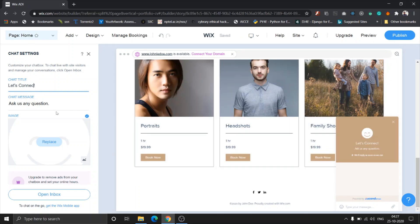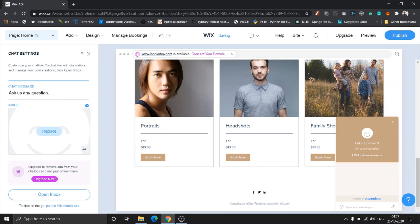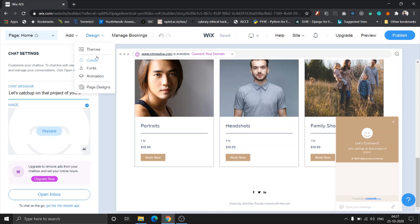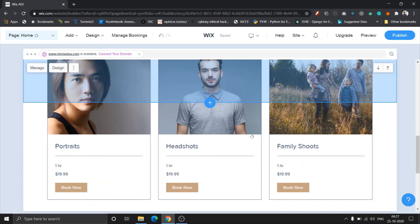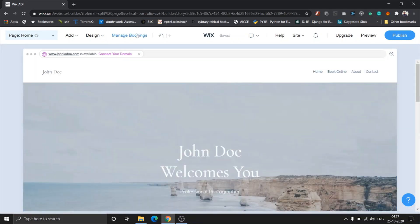The chat title is let's chat, so I'd rather have let's connect and you can see it instantaneously changes. Anything that I type, whatever I change here gets reflected here instantaneously. Isn't that amazing? Let's catch up on that project of yours. You can even change the image which just gives you a plethora of options.